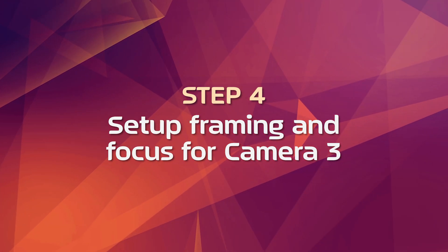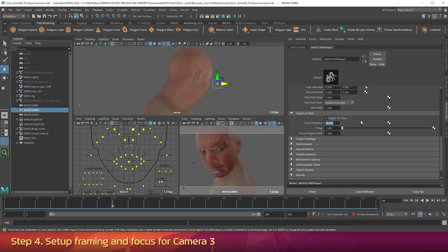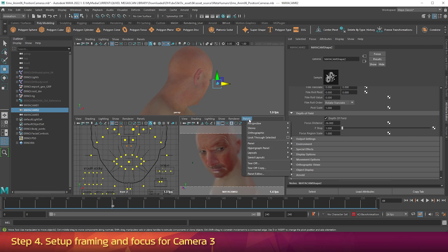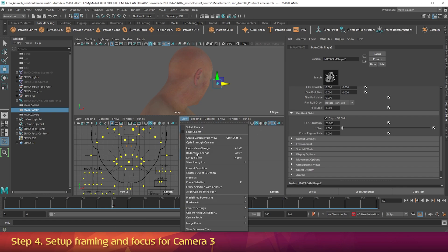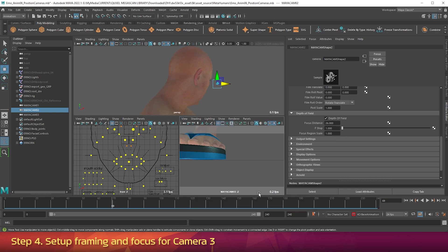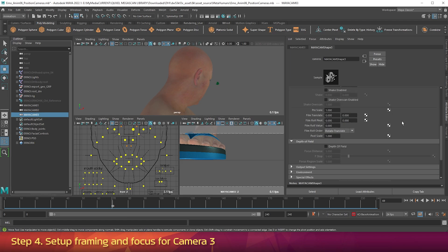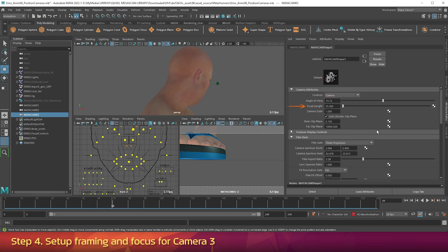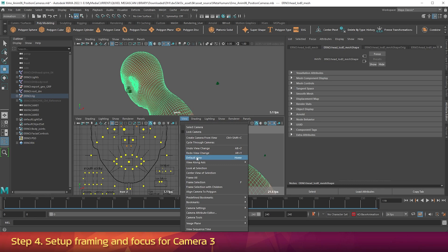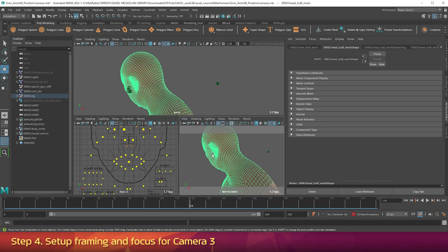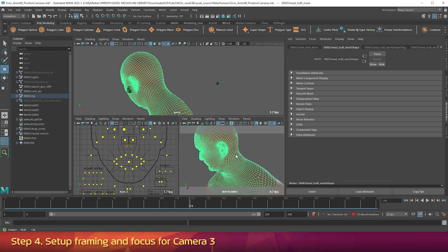Step 4: Set up framing and focus for camera 3. Now let's set camera 3's framing. Go to Panels, Perspective, Maya Cam 03. In the View submenu, go Camera Settings, Film Gate. In the Outliner, click on Maya Cam 03. In the Attribute Editor under Camera Attributes, make sure the focal length is set to 35. Go to frame 119 of the animation. In the bottom right viewport, zoom into the face, then click on the Face Mesh. Go into the View menu and choose Look at Selection. Now hold down Alt and click the left mouse button and drag to the right to rotate around.